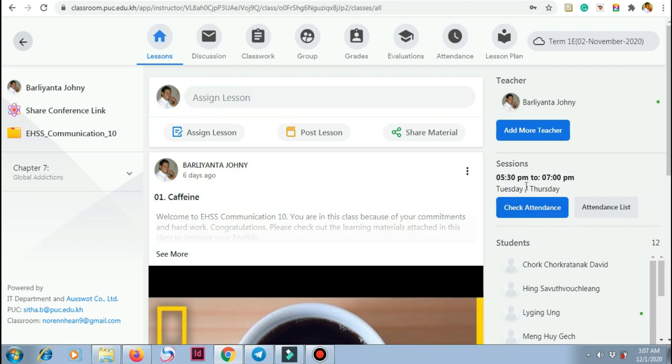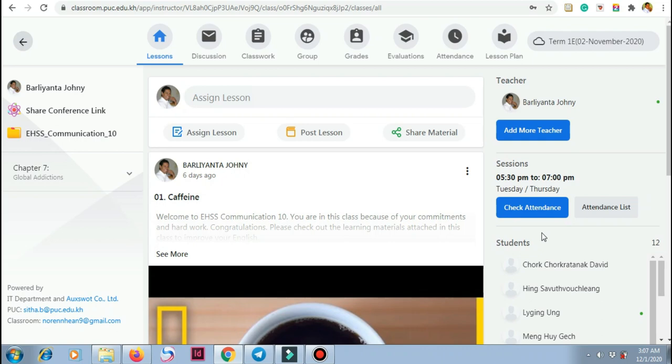Once he clicks this at the start of the session, you will get a notification. Your teacher will tell you through Telegram to check your attendance after the teacher clicks check attendance.